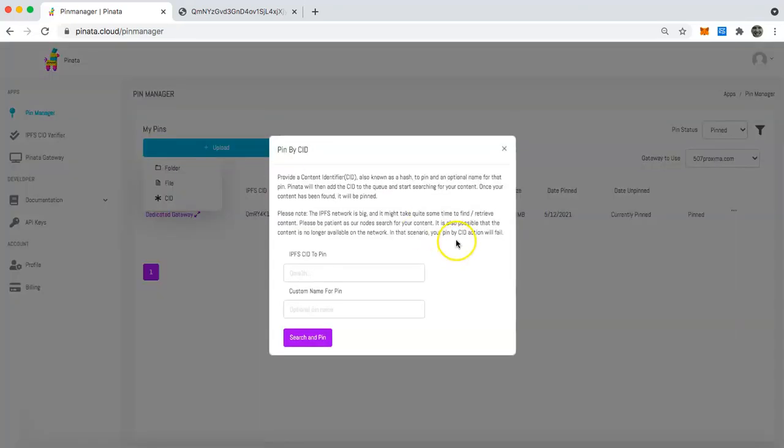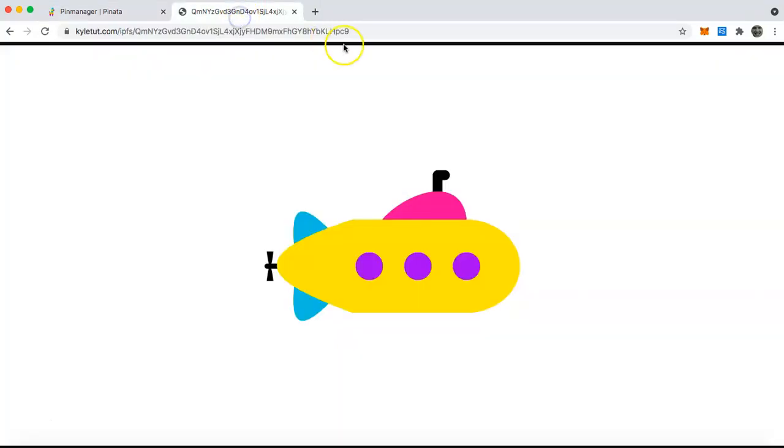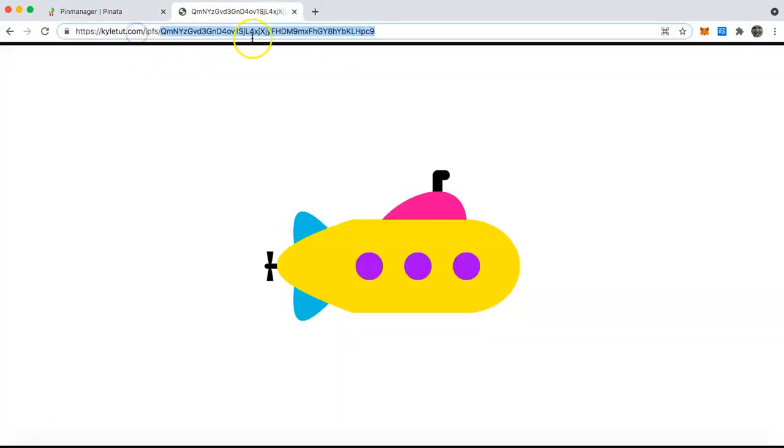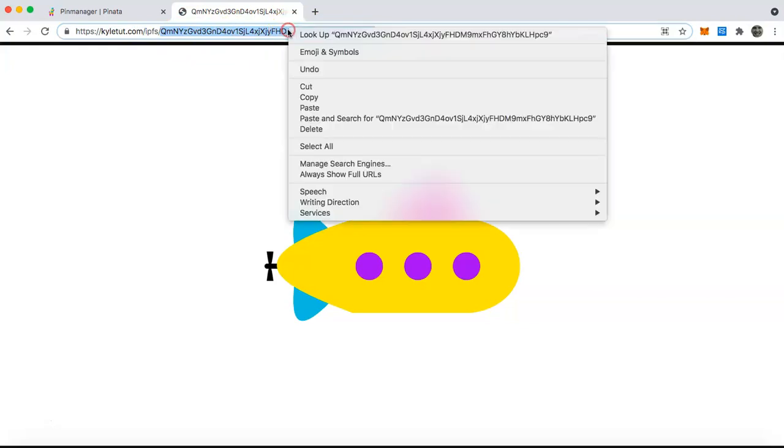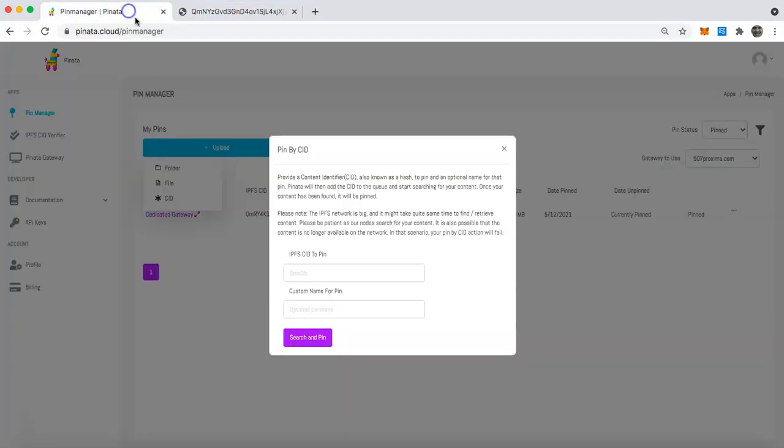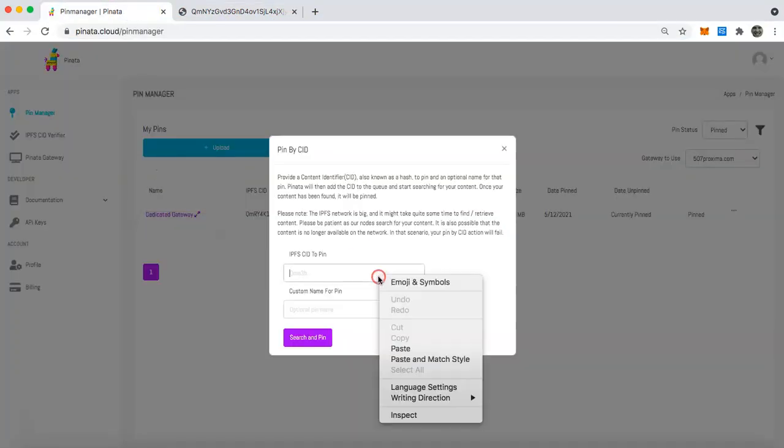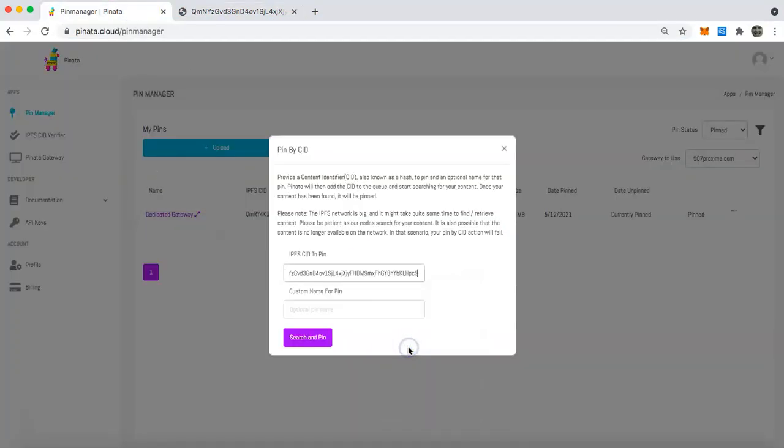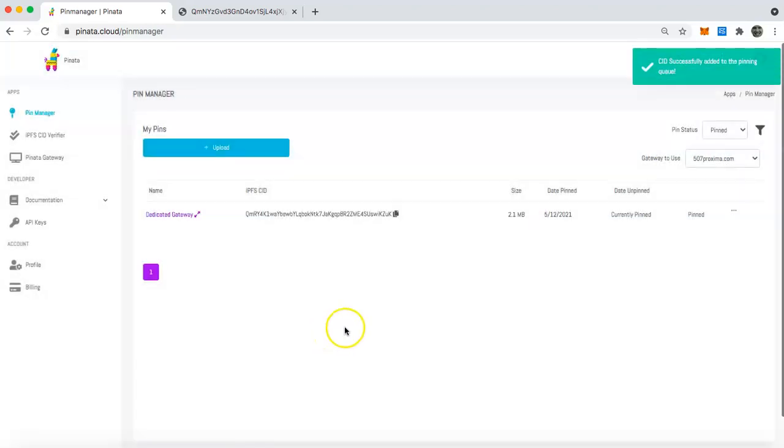Once you click on that, what you can do is find your CID for your content. Let's say you grabbed it from your NFT, you can just copy that CID like I'm doing with this yellow pinata submarine. I'm going to copy it and then paste it in here, and I'm going to say yellow pinata submarine, and then I'm going to search and pin.